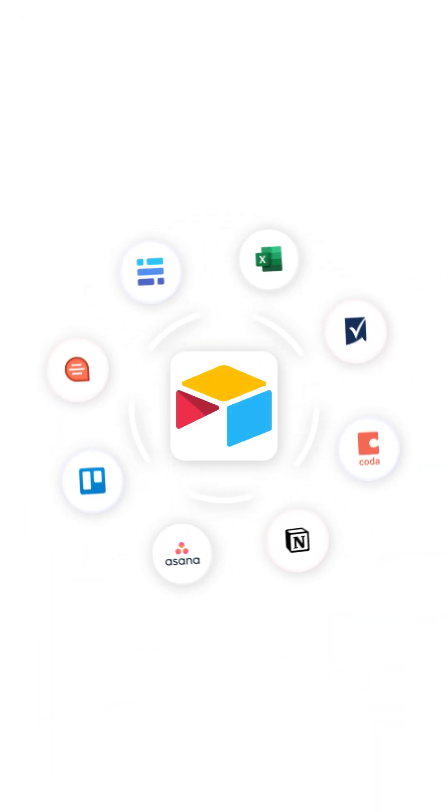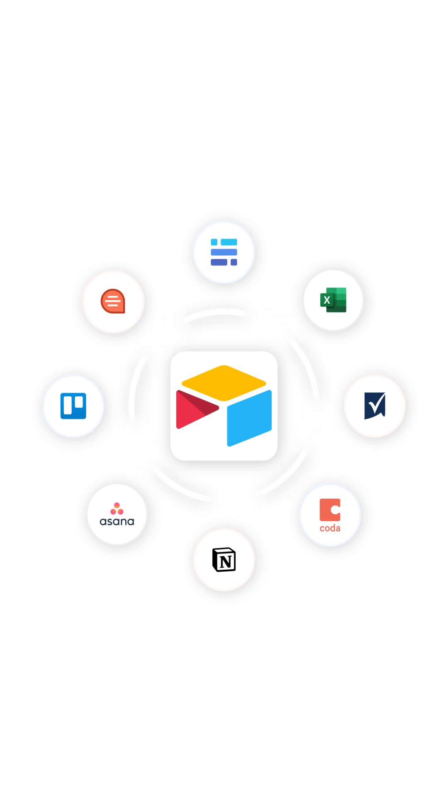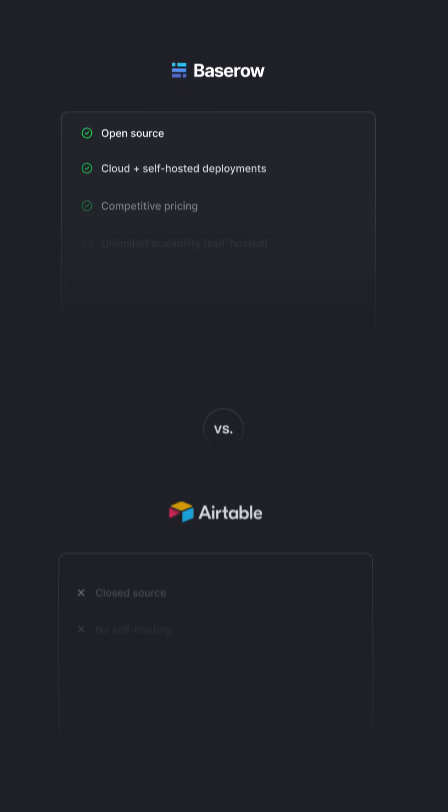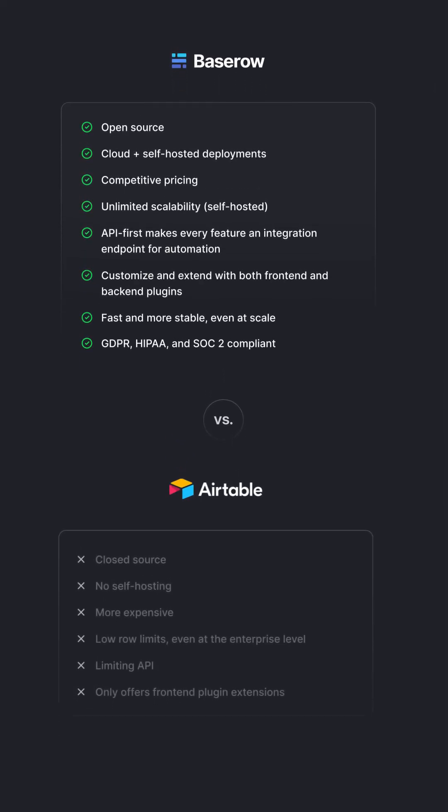So, which one replaces Airtable? Only BaseRow checks all the boxes. Open source, flexible, collaborative, and affordable.